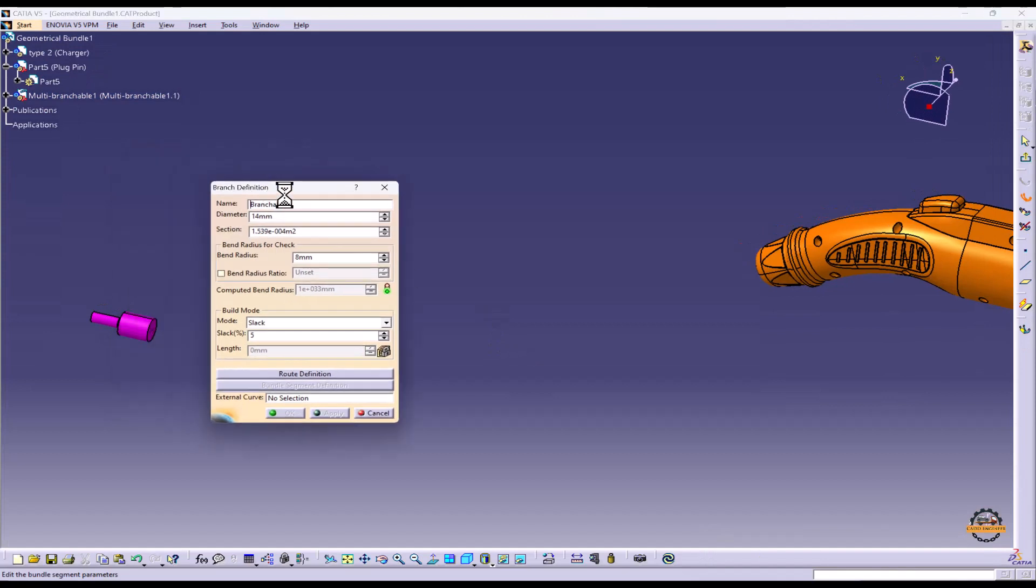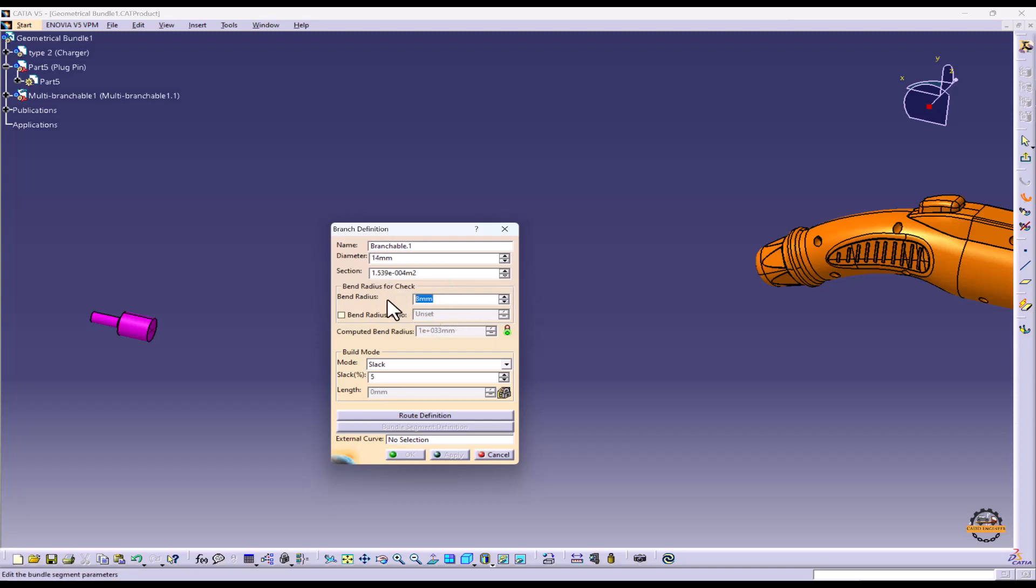Now here we'll specify the diameter of taking a 14 diameter. Then we'll add some bend radius. According to our situation we can add the radius value and we can take initial slack of 5.